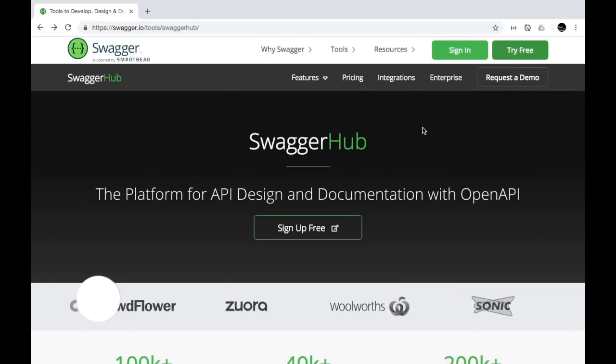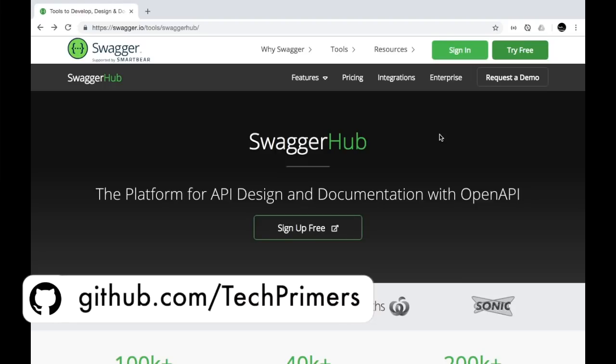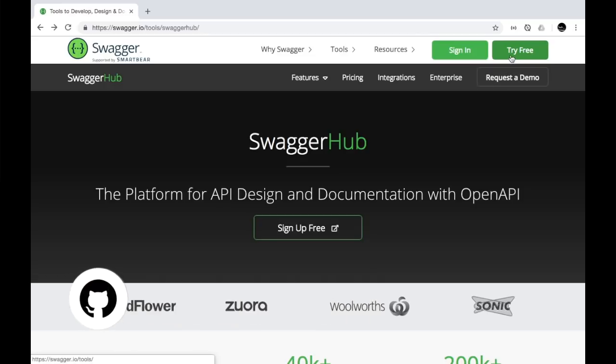Swagger Hub is a platform for creating API design and documentation using the OpenAPI standards. Let's try using Swagger Hub to create a simple API for us.